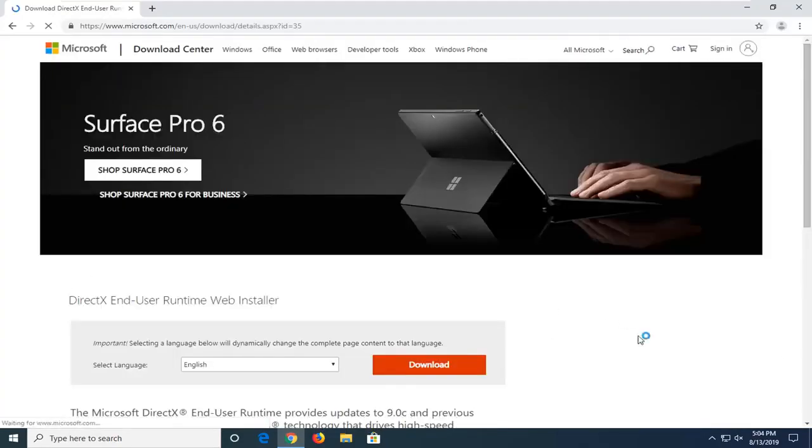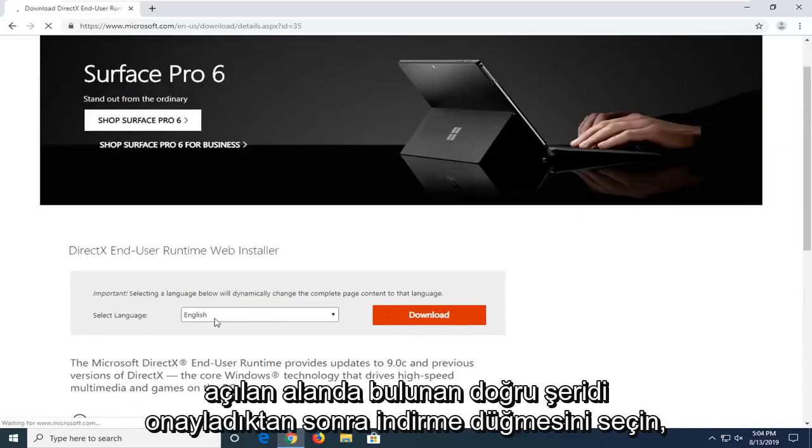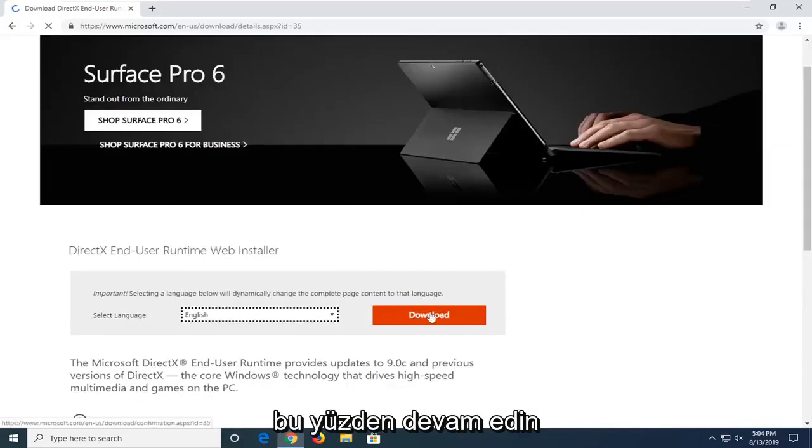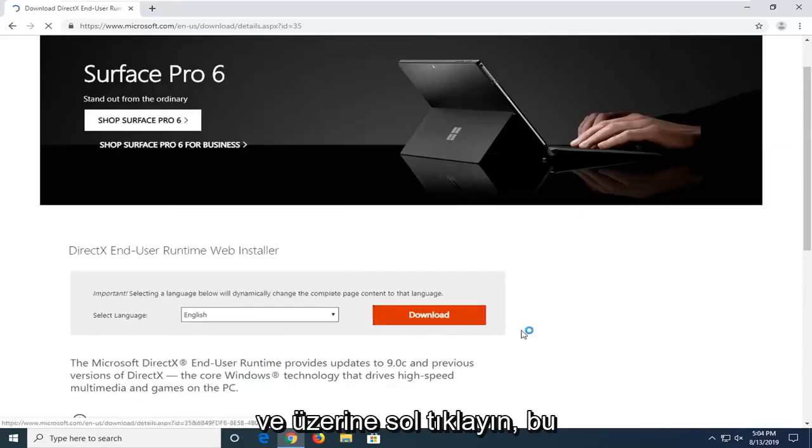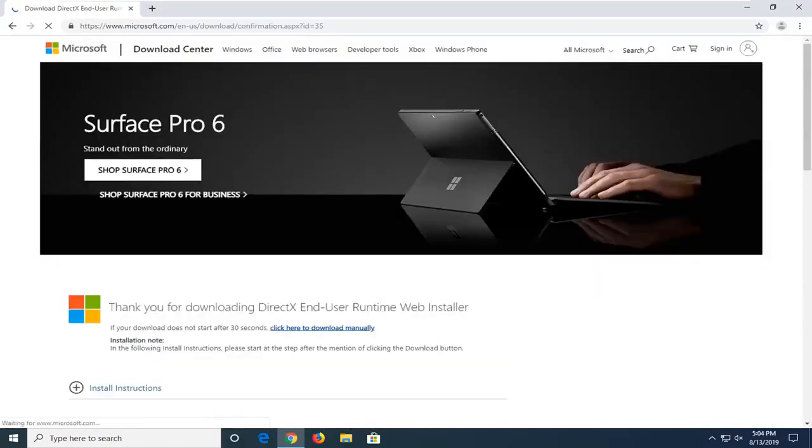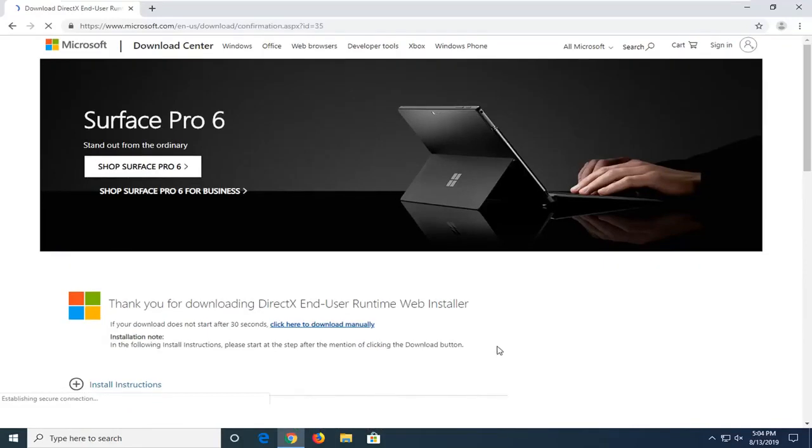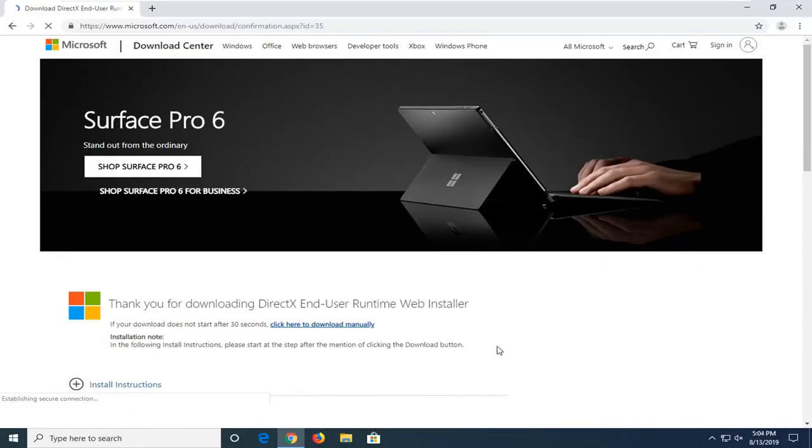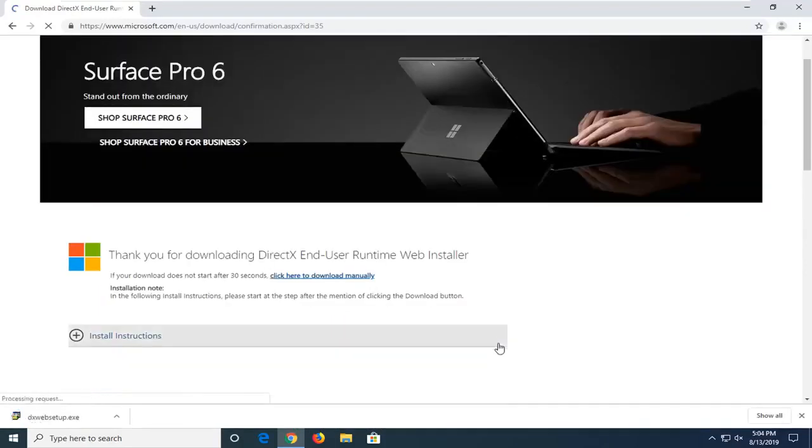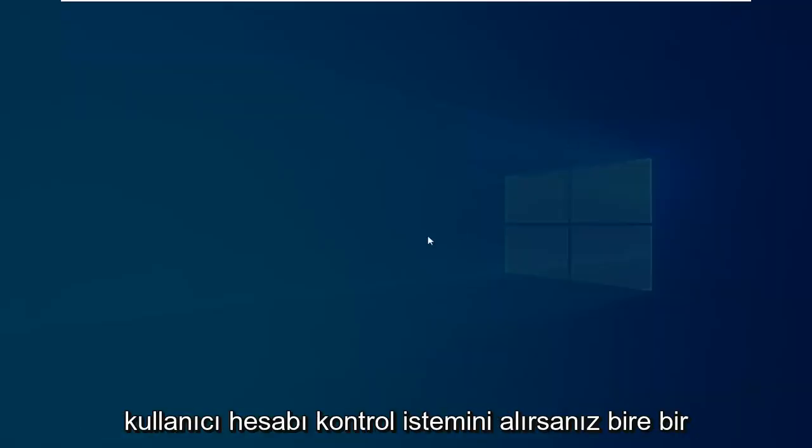Now you want to just go ahead and select the download button once you confirm the correct language is in this drop down field here. Go ahead and left click on that. Give it a moment here, it shouldn't take very long. Alright, once it's done downloading, just go ahead and left click on it one time.